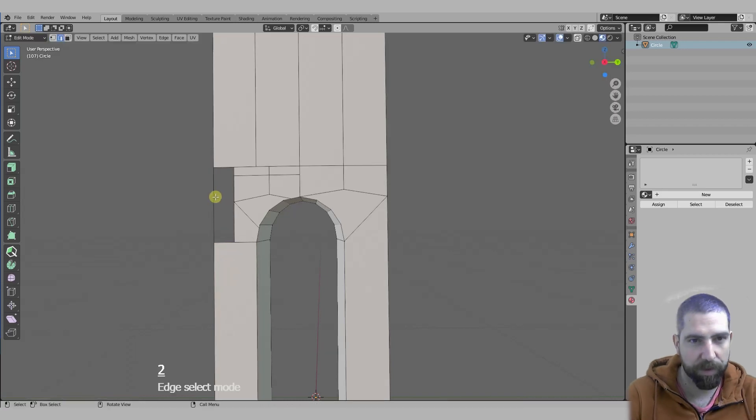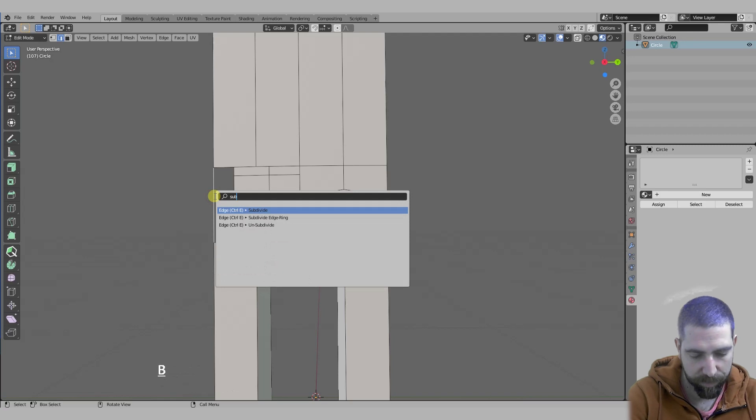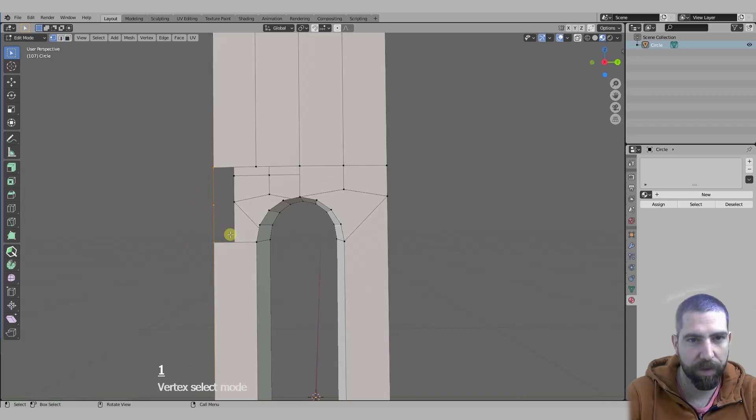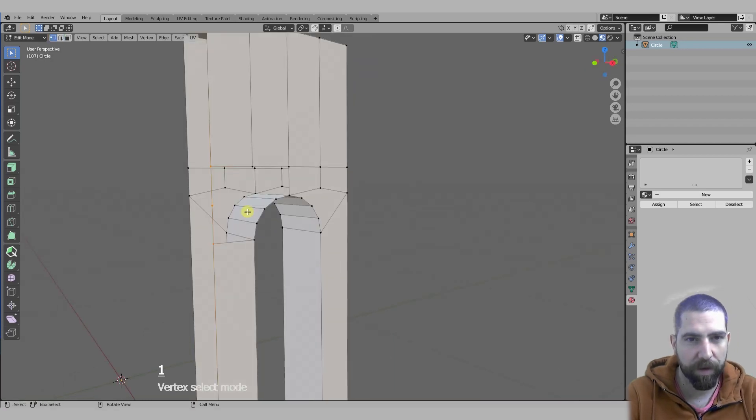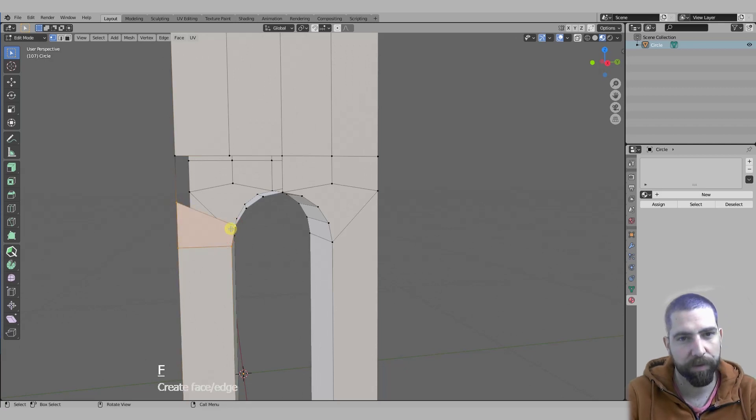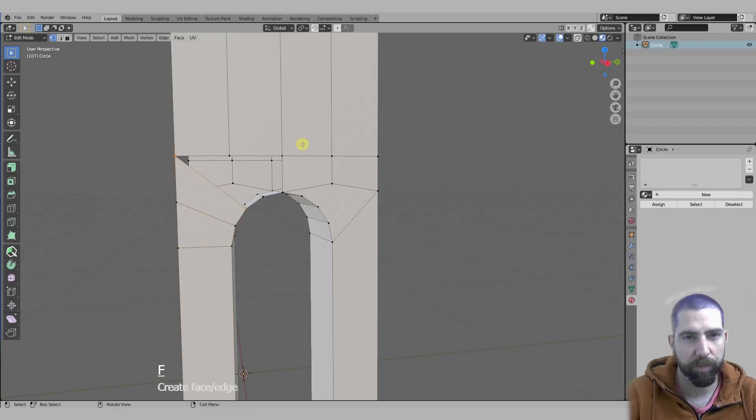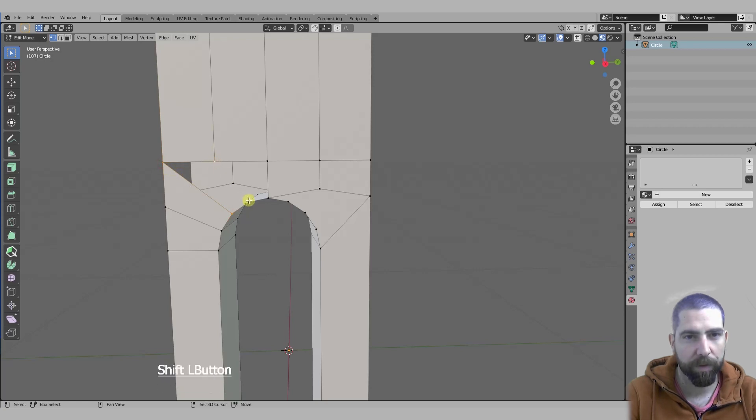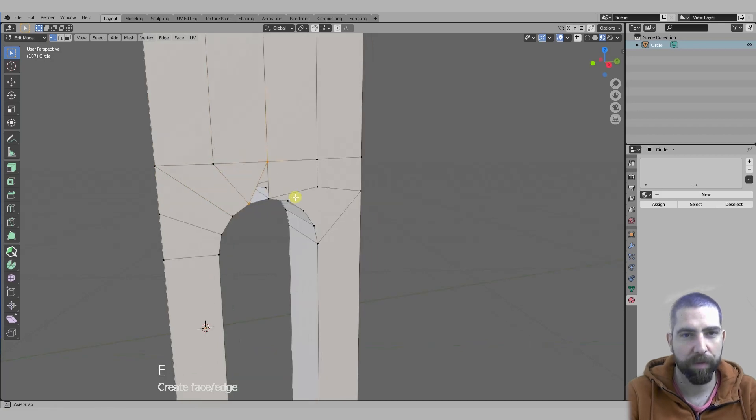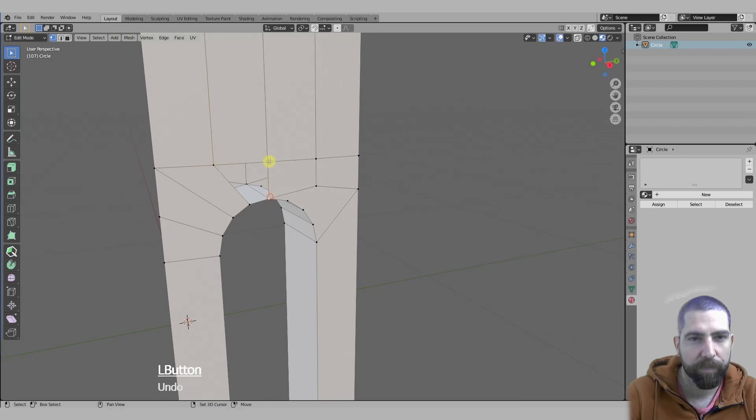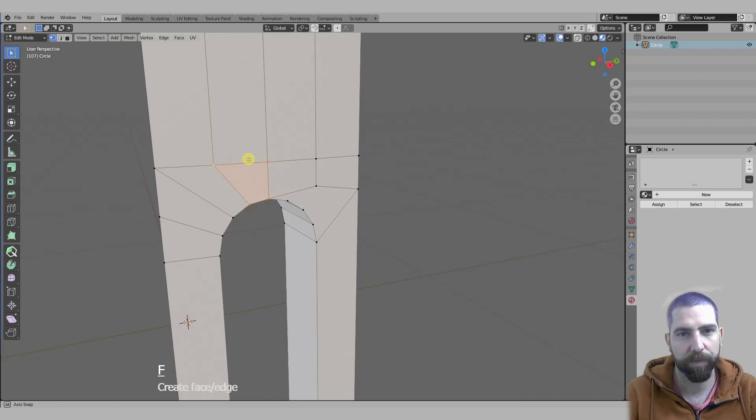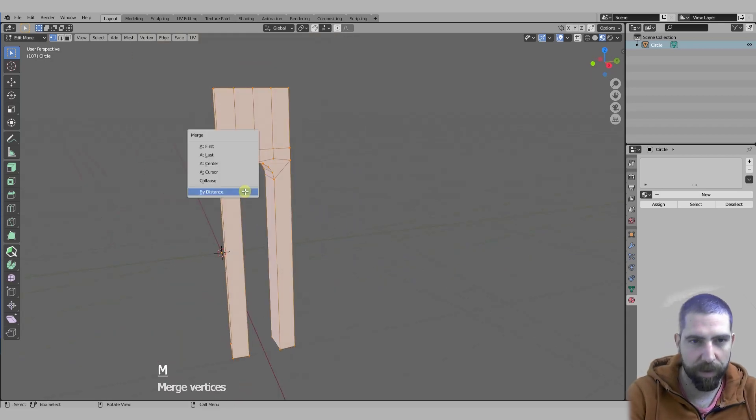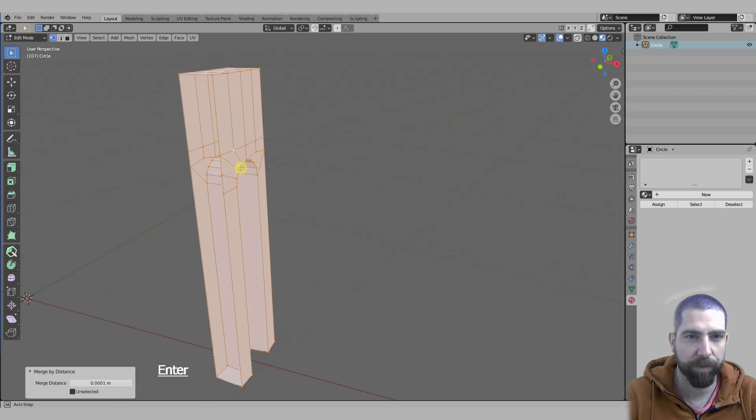Then I'm going to move this vertex down Z-axis somewhere around here, and then into edge select mode I'm going to subdivide this, subdivide by just one so I have two edges and one vertex. Then I will make a face and then practically close the loop.